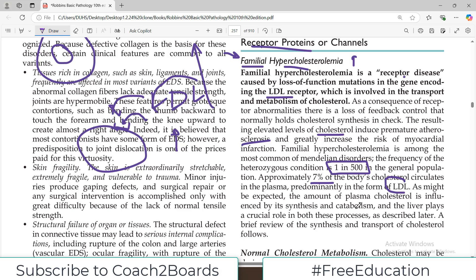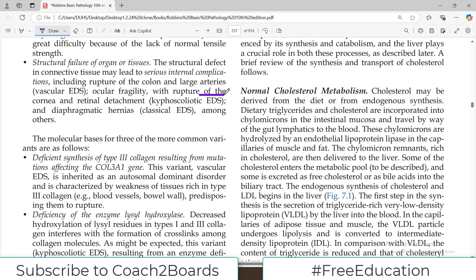The amount of plasma cholesterol is influenced by its synthesis and catabolism, and the liver plays a crucial role. Cholesterol may be derived from the diet or it can be synthesized in your body — this is what we call endogenous synthesis. Dietary triglycerides and cholesterol are incorporated into chylomicrons in the intestinal mucosa and travel by way of gut lymphatics to the blood.